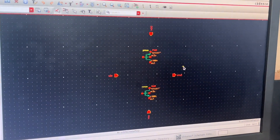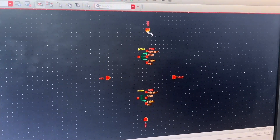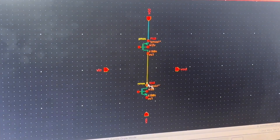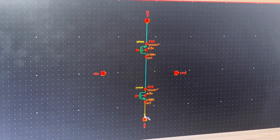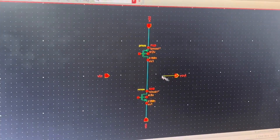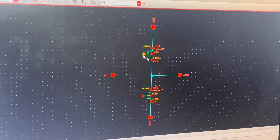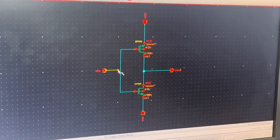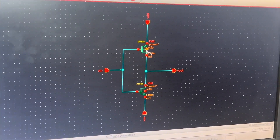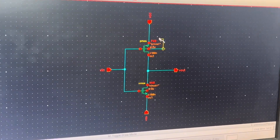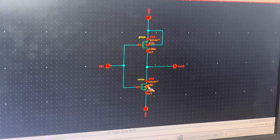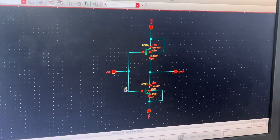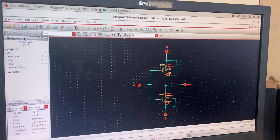Now I press 'W' to wire. I connect VDD to the PMOS source, PMOS drain to NMOS drain, source of NMOS to VSS, then VOUT to the drain junction. I short the two gates of the transistors and interconnect that with the VIN pin. I must not forget to connect the substrate terminal of PMOS and the substrate terminal of NMOS.